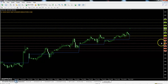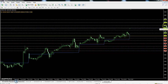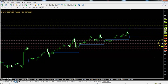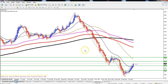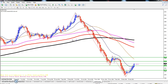The crude oil pivot point is at 3463. First resistance 3525, second resistance 3573, third resistance 3635. First support 3415, second support 3353, and third support 3305. This is the daily crude oil chart.